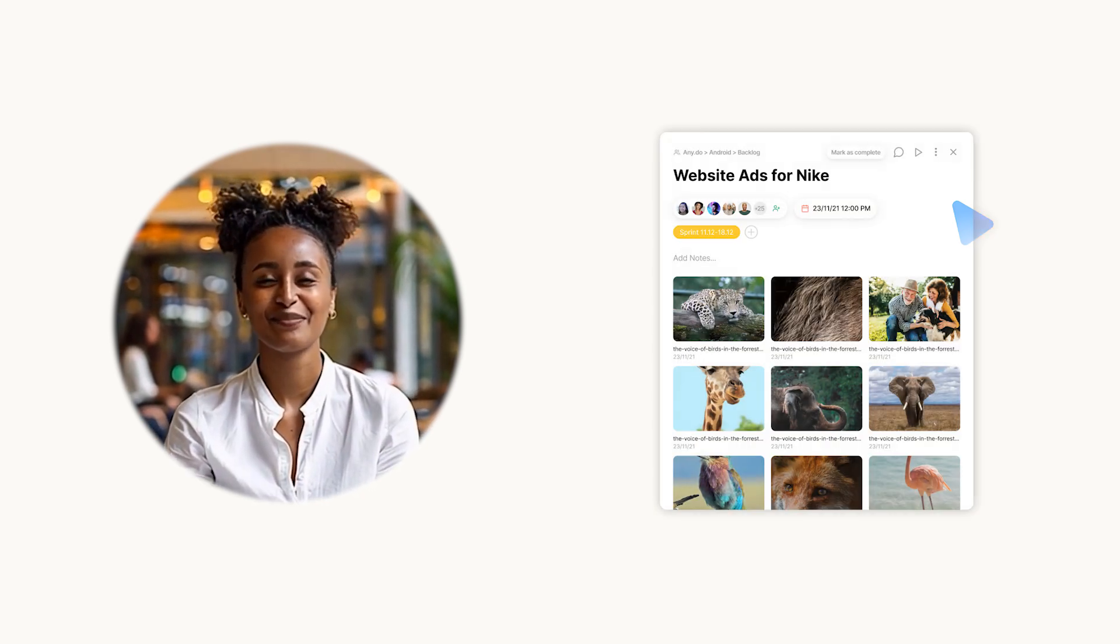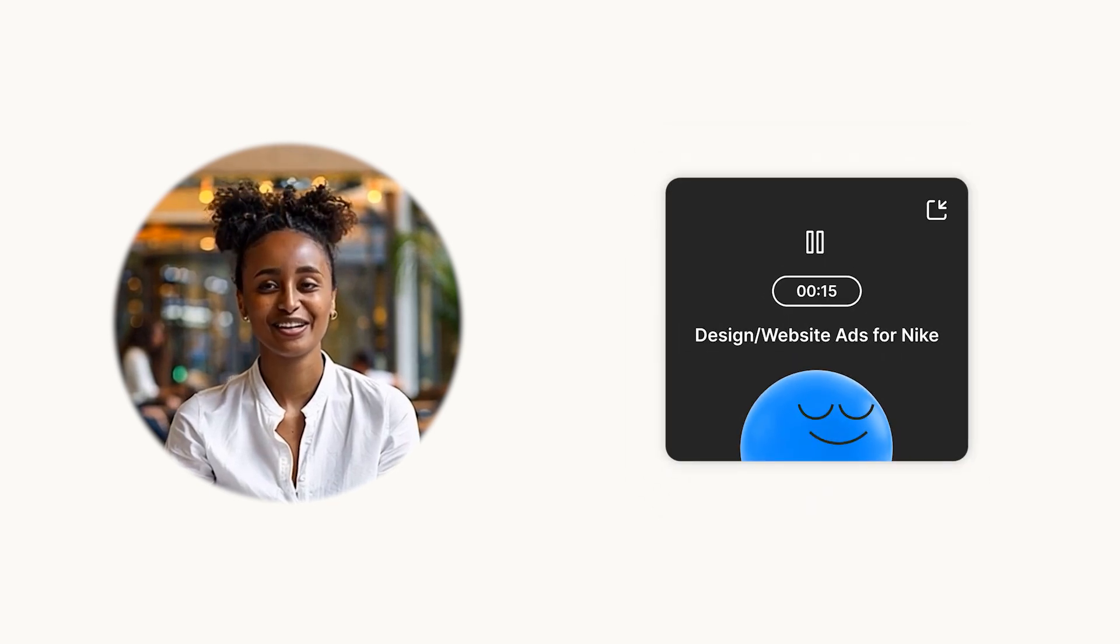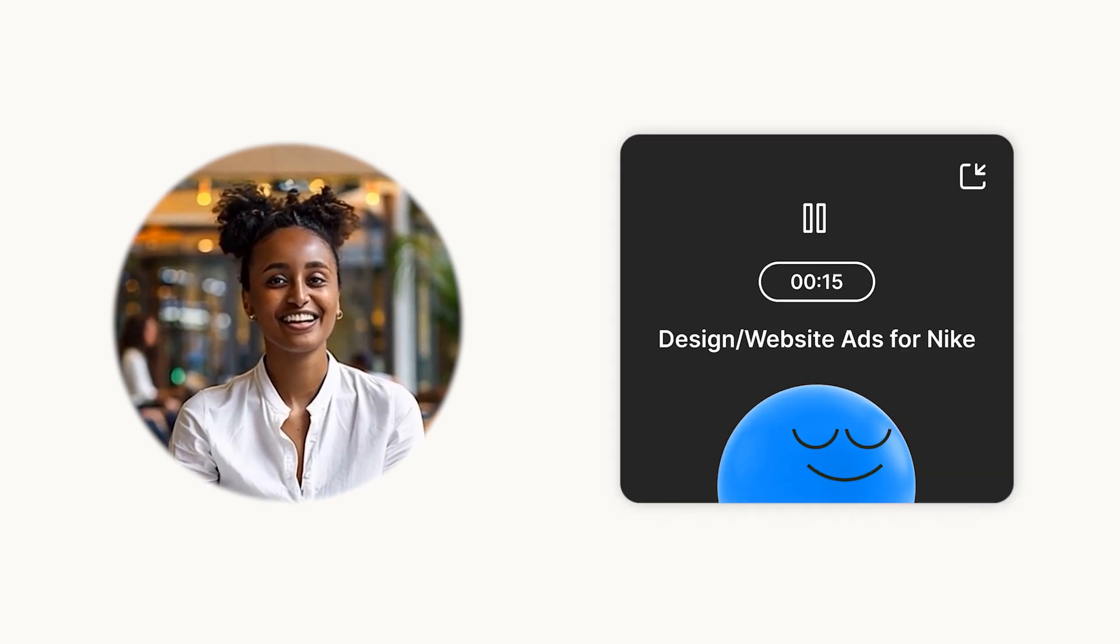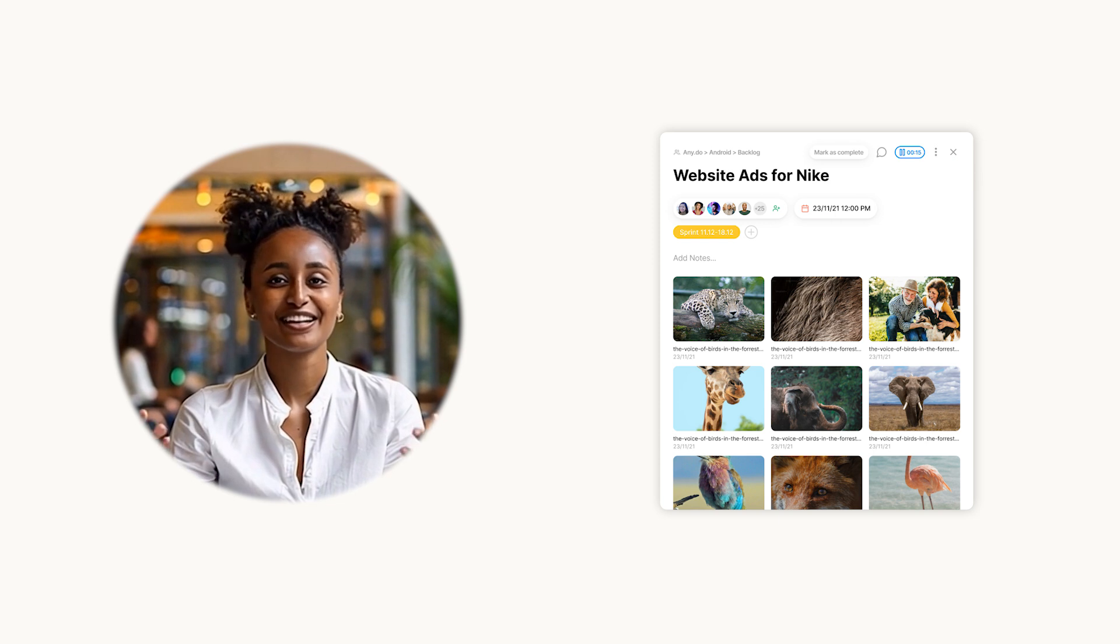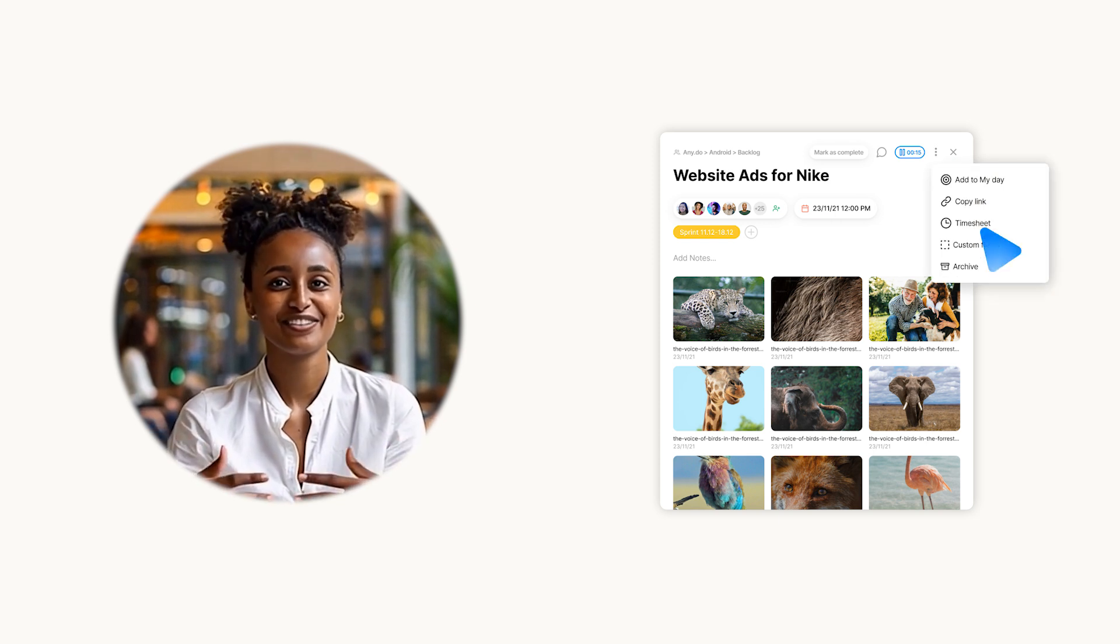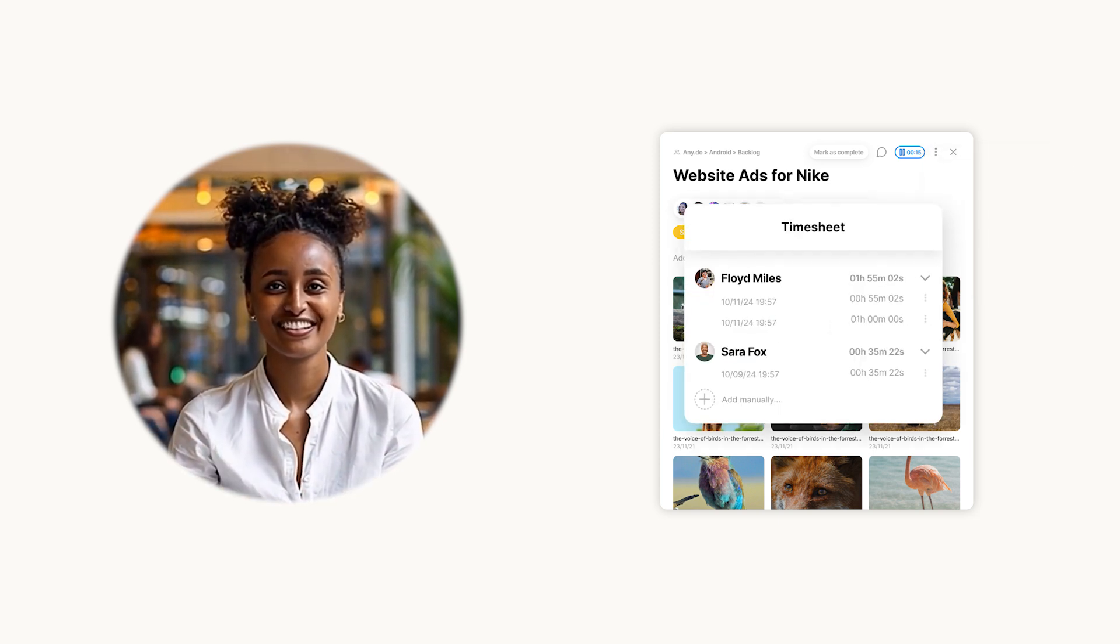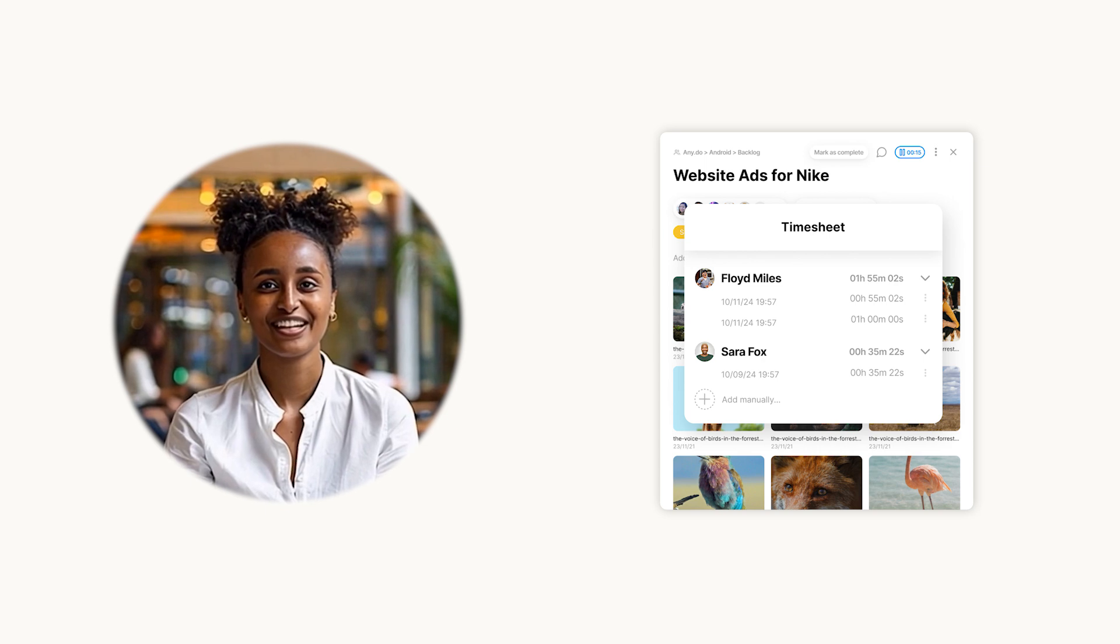Whether you're juggling multiple projects or tracking billable hours, keeping an accurate record of your work is essential. That's where time tracking comes in, giving you a seamless way to log hours, stay productive, and make every minute count.